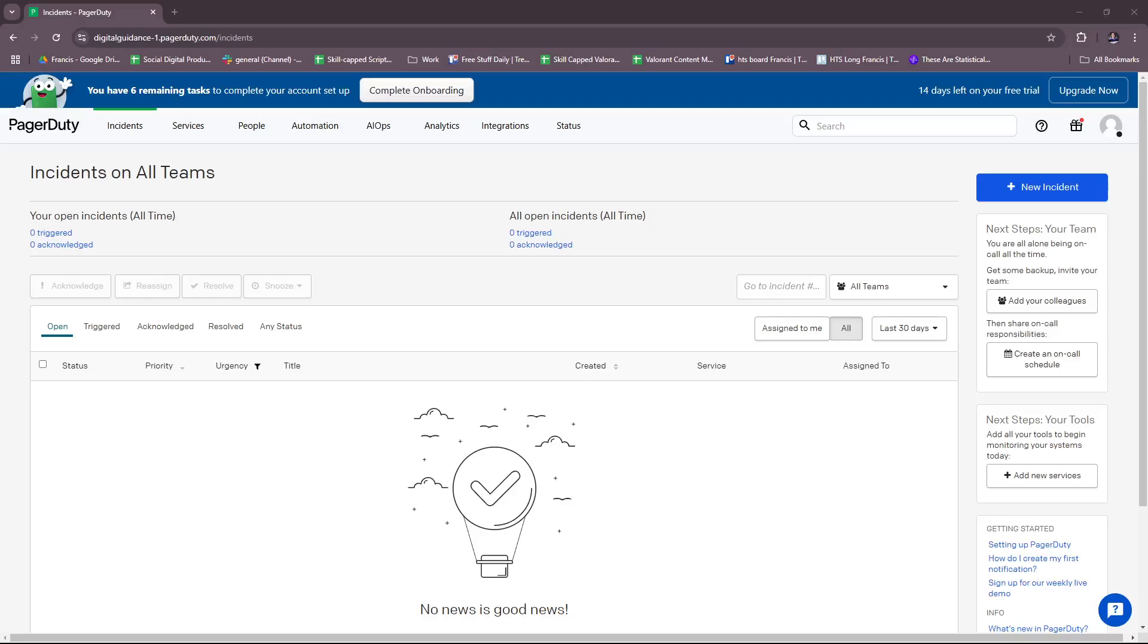Hello everyone, in today's video I'm going to show you a brief PagerDuty tutorial for beginners. This video will help you get started by providing a step-by-step guide to PagerDuty, so without further ado, let's get started.